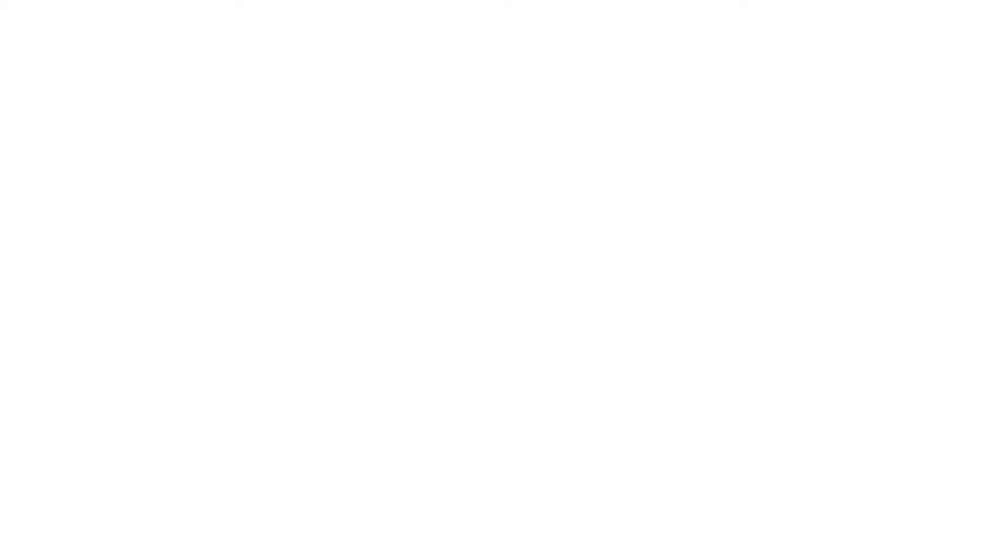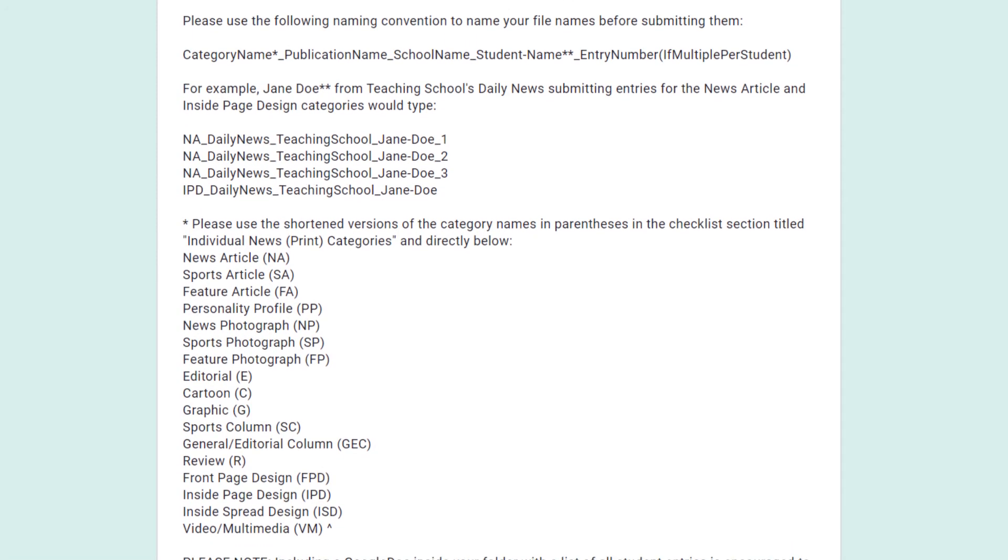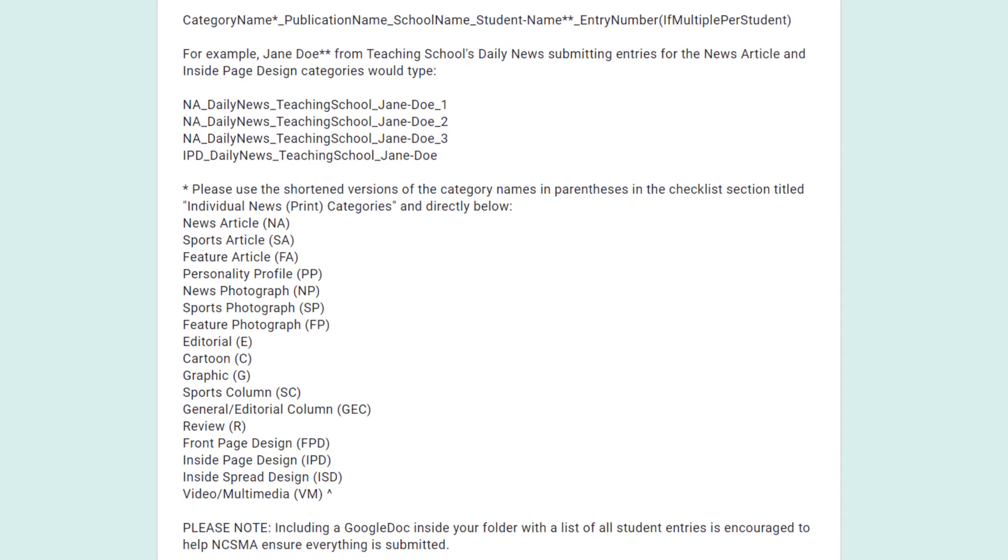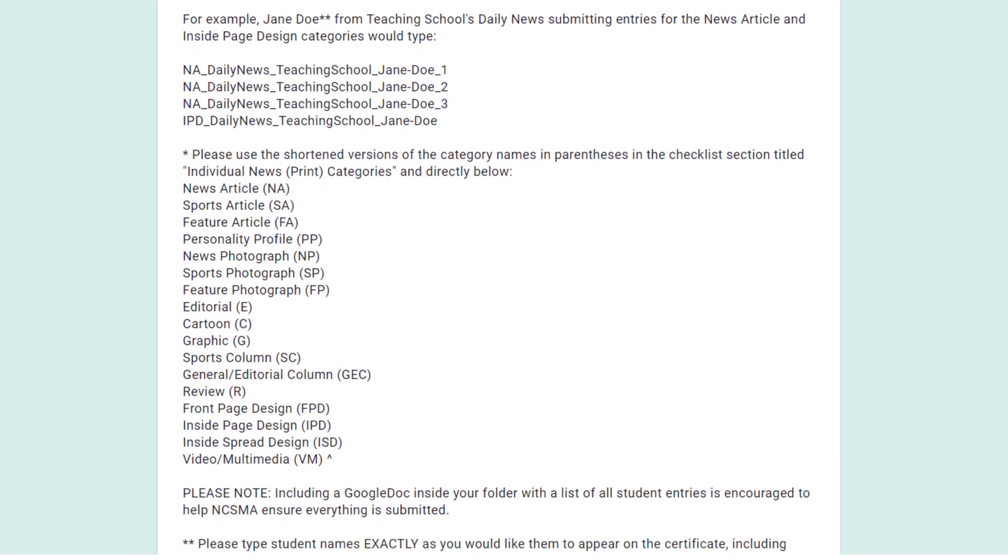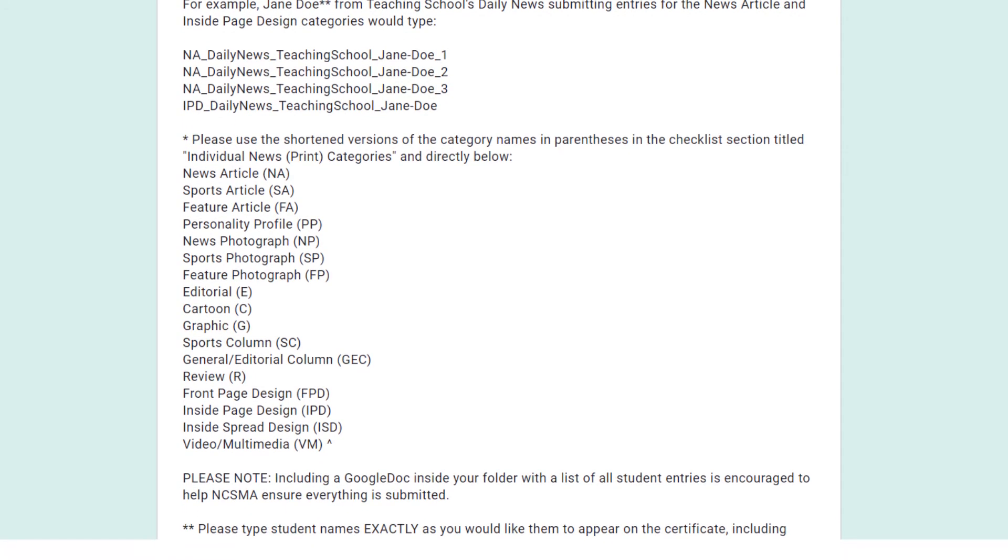First, include the category name. To keep you from typing these out time and time again, they have been shortened and can be found under the Prepare Your Entries section of each form.